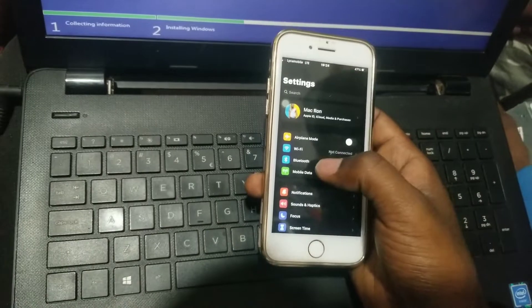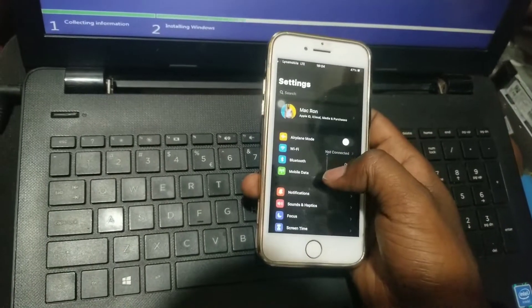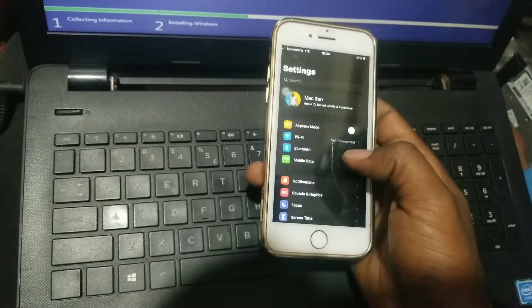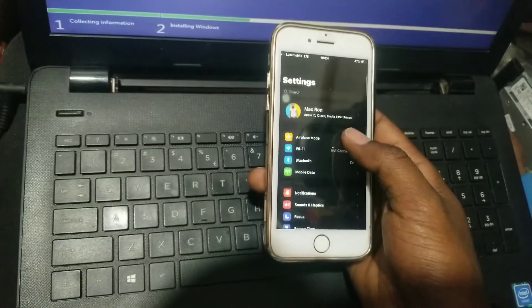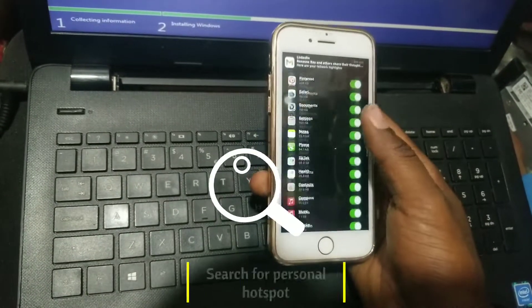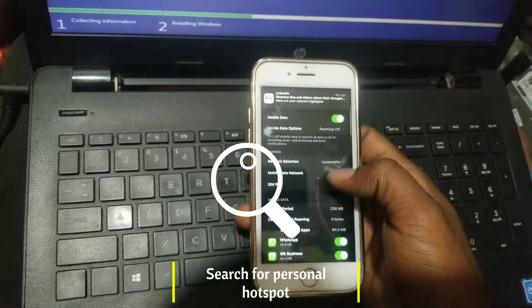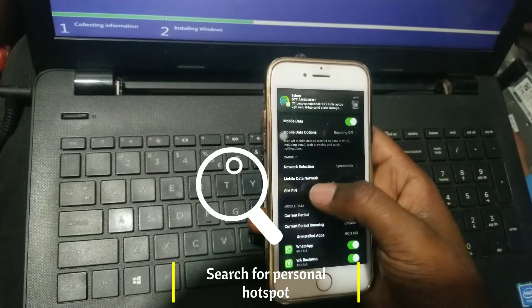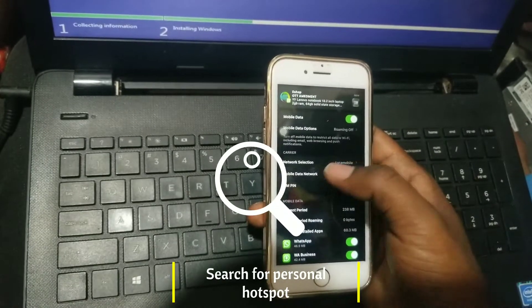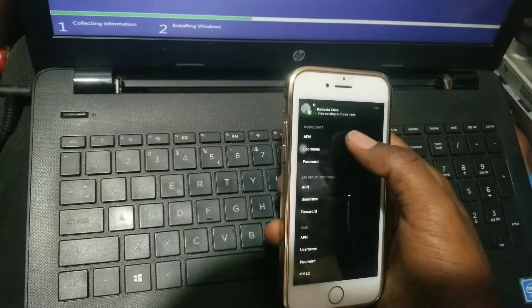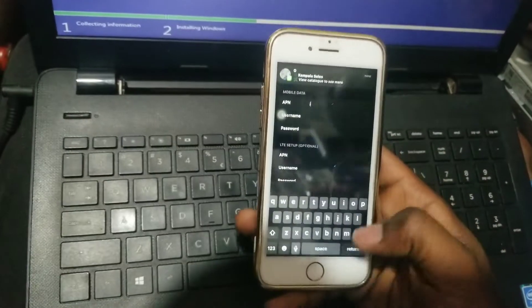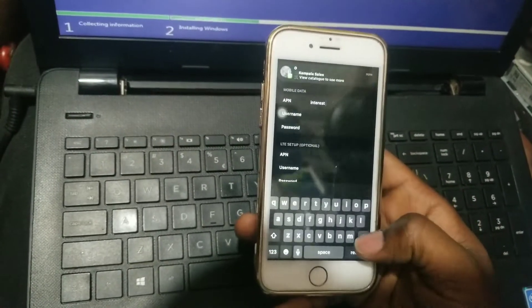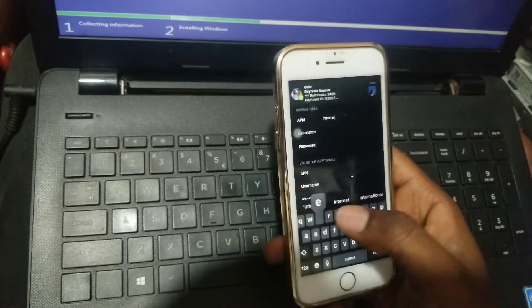Click on mobile data. After clicking it, look for where you can activate the personal hotspot. See, it's on mobile data. You press right here on internet to make the settings preferable for personal hotspot.